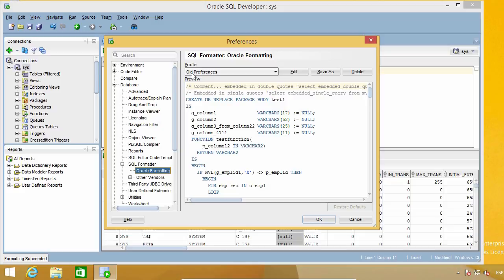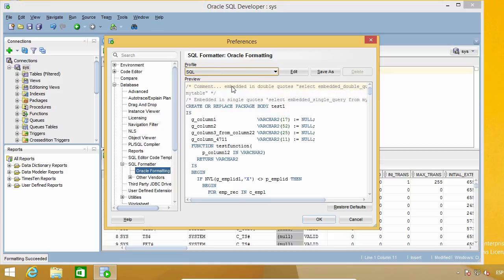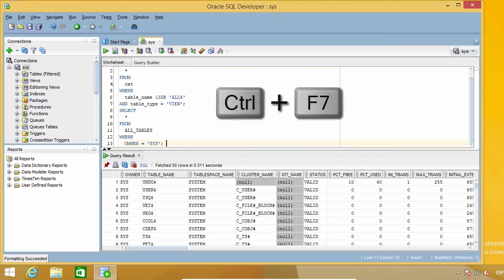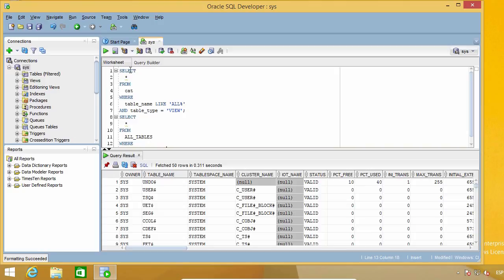By default, you are probably going to have the All Preferences profile selected, but you can change it to SQL, so let's see how it works. If I press Ctrl F7 again, now things look different. Keywords are still in uppercase, and now I have the commands separated in several lines each.